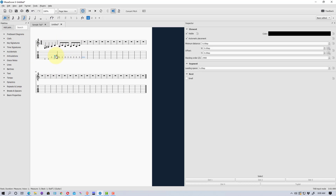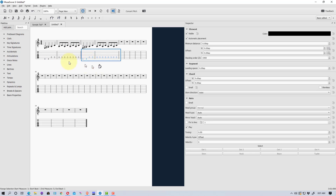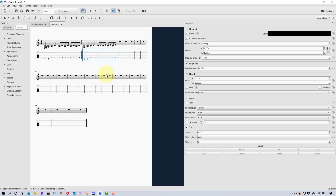If I want to copy a passage, I don't have to rewrite it. Toggle off Note Input, click on the first measure, hold Shift and click on the last measure to select all measures in between, then hit Ctrl+C to copy. Select the destination measure and hit Ctrl+V to paste. Also, with a selection active, hitting the up arrow key takes everything up a half step while keeping the same pattern — you can hit the arrow key multiple times or use the down arrow to go the other direction.